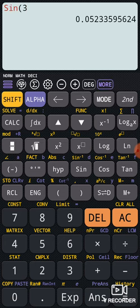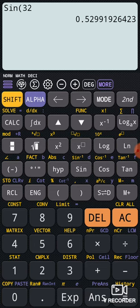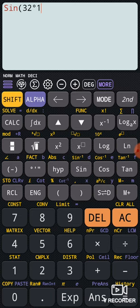Sin 32 degrees. For the degree symbol, I press the button below alpha - the third button. The degree symbol is there. I press degree and got 32 degrees.